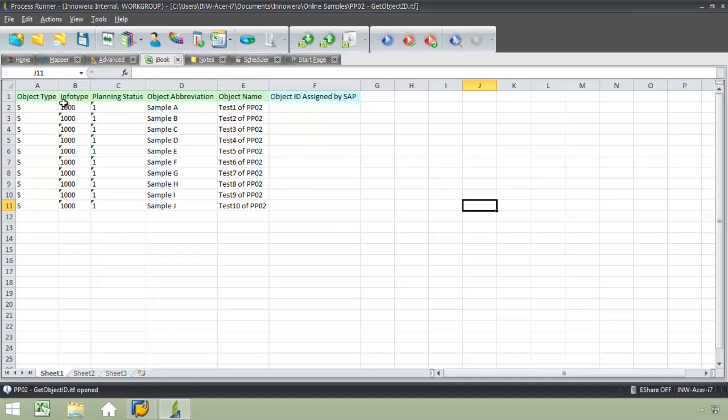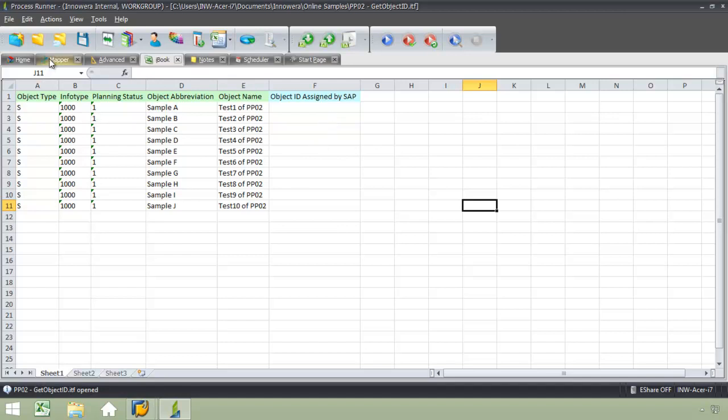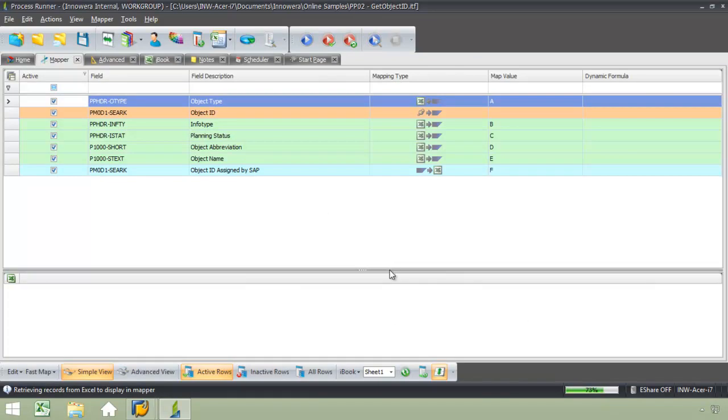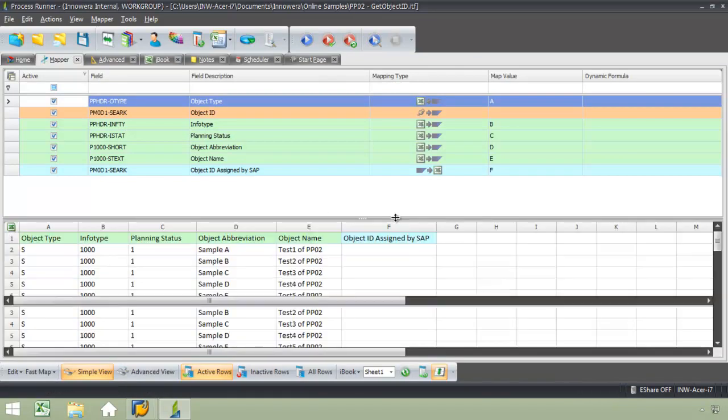I'm going to go over now to my Mapper tab. I've already created the mapping for this process file. You can see here that the various columns of data have been mapped,